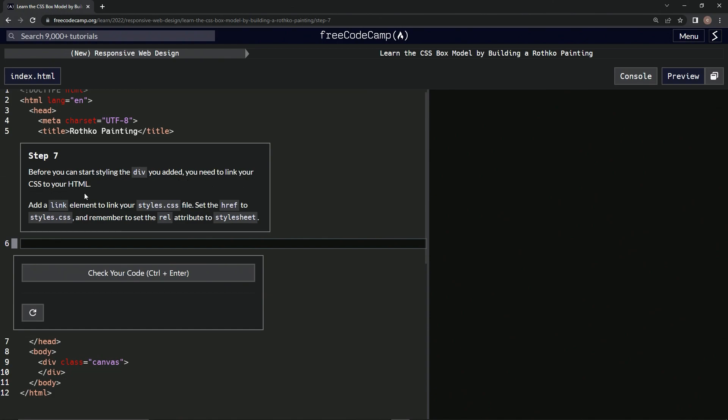We're going to add a link element to link our styles.css file. We're going to set the href to styles.css and remember to set the rel attribute to stylesheet.